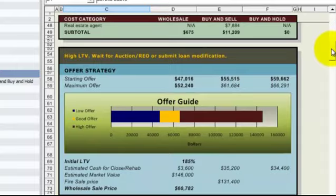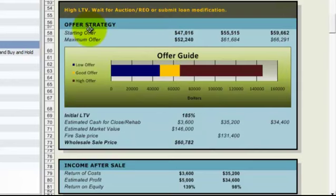We've got our strategy recommendation based on the finances of the property. We've got a starting offer and maximum offer for the three different strategies. You can see how it all breaks out right here. We have this wonderful offer guide which gives us the sweet spot.